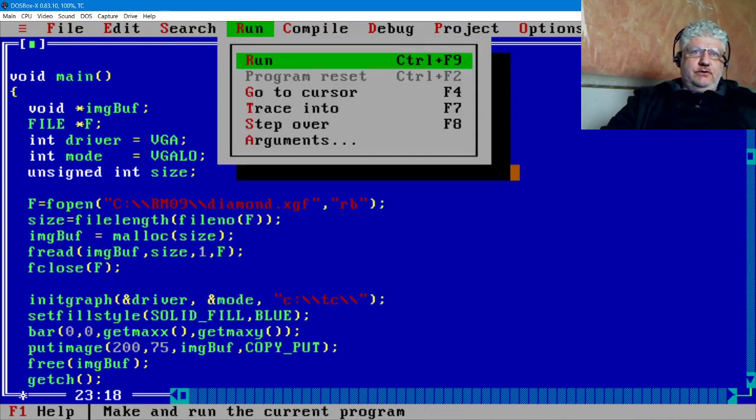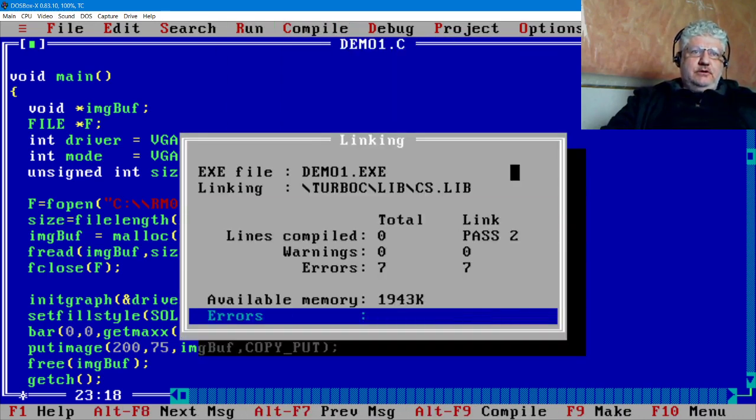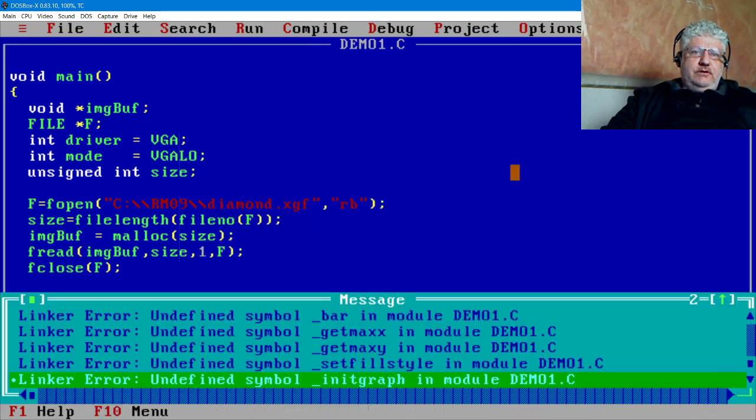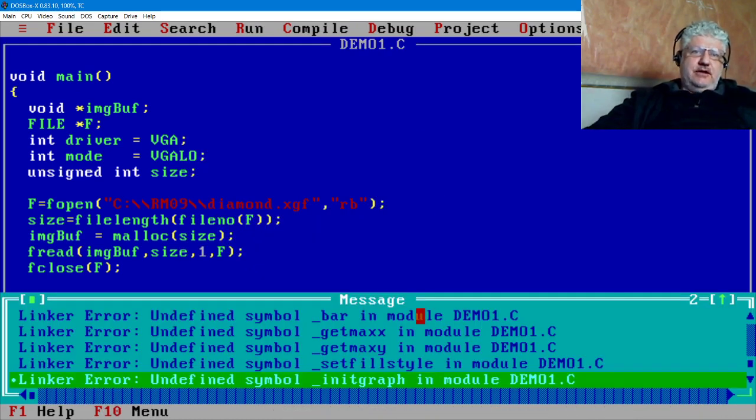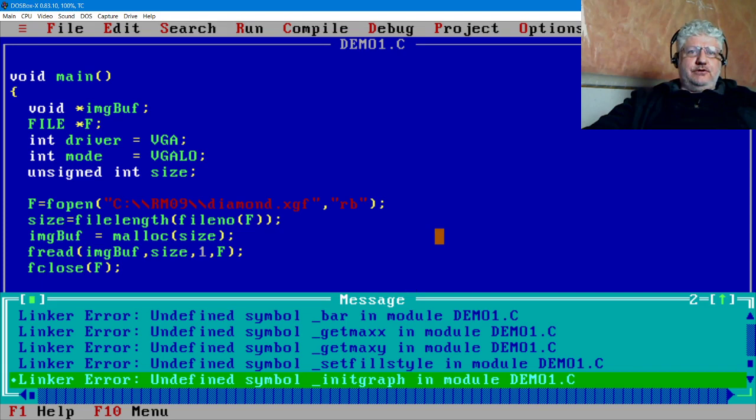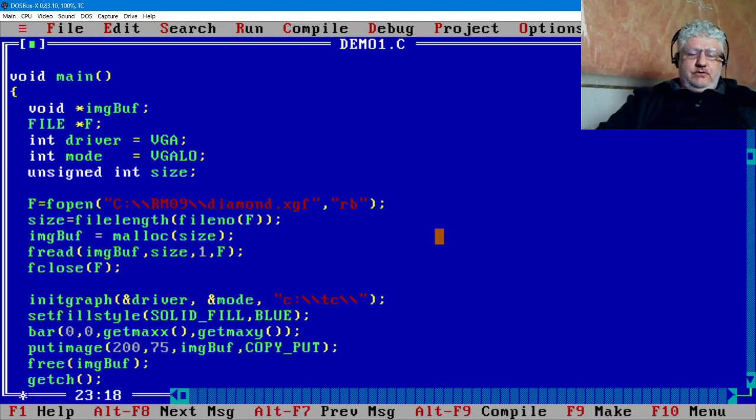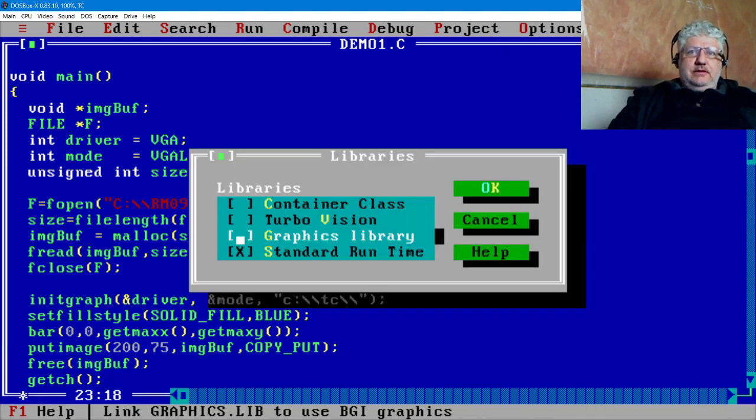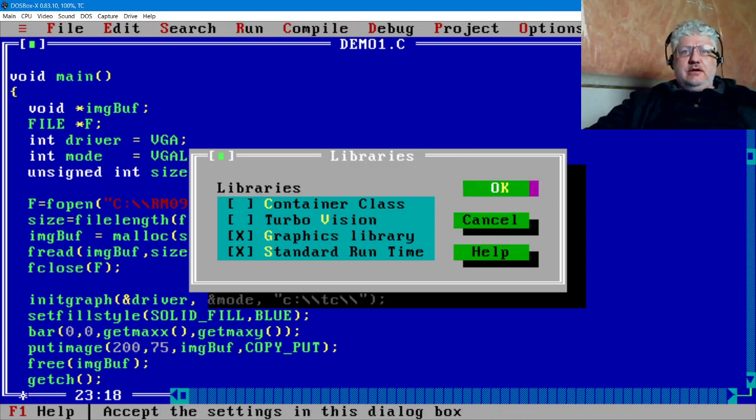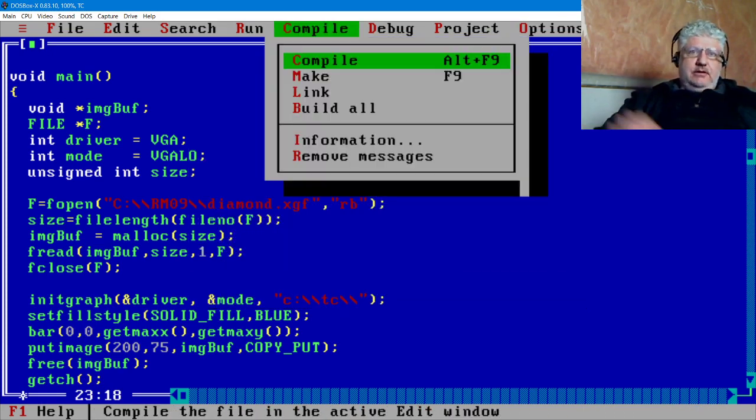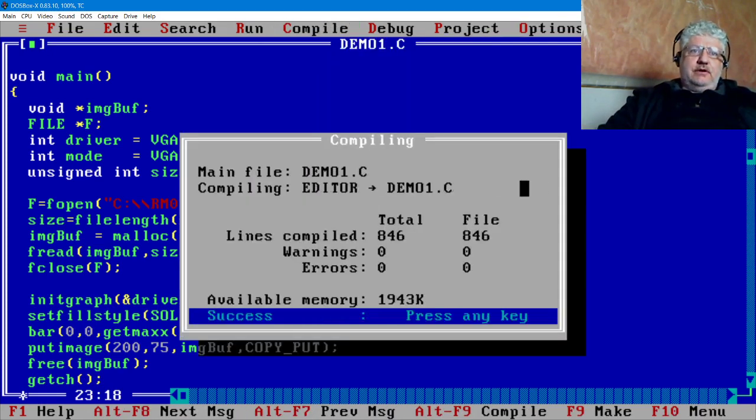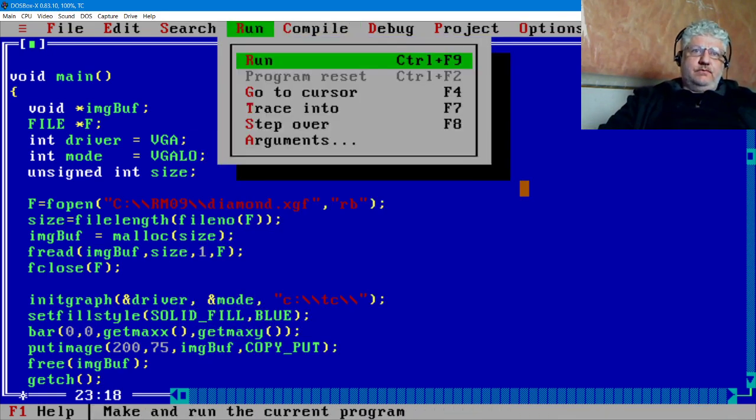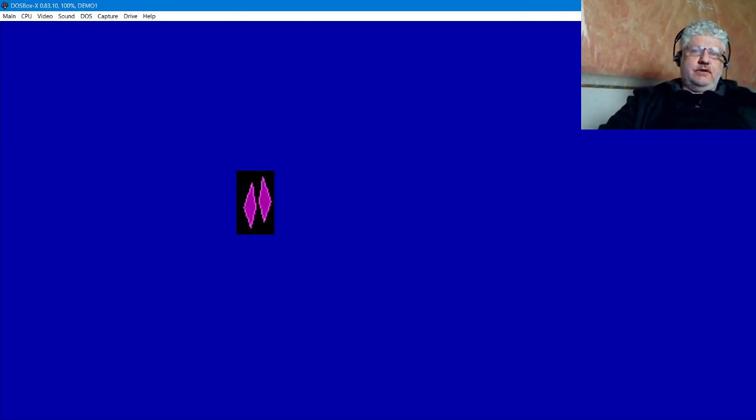Let me show you what happens in case you get the same error. If you try to compile, it looks like it works, but if you try to run, you get all these errors—that's because it's not linking the library. So if we go back to libraries and enable it again, compile and run, that works.